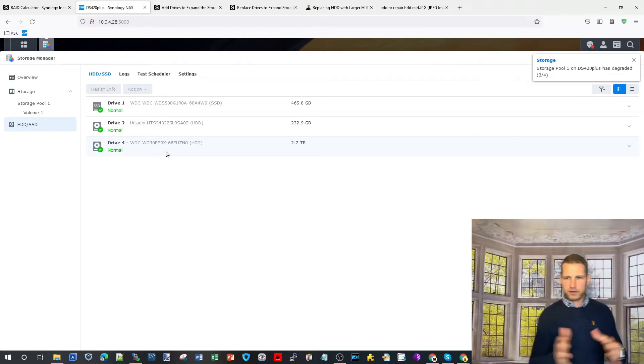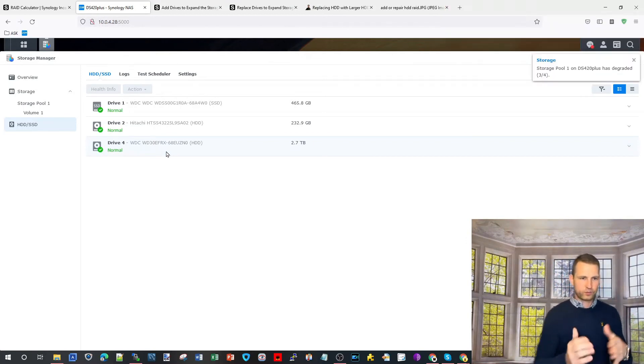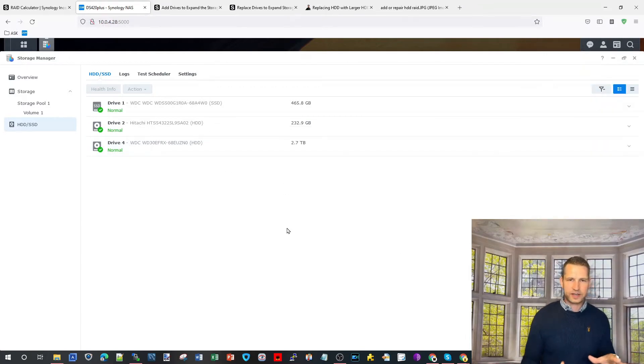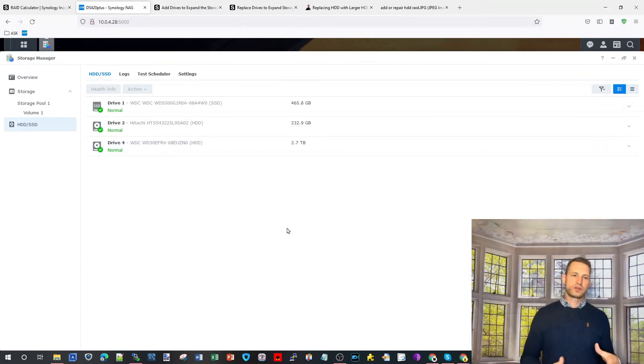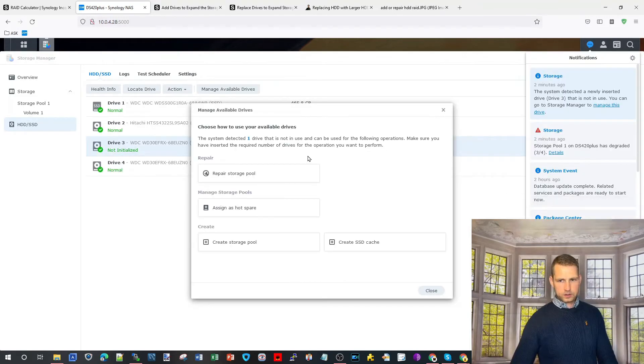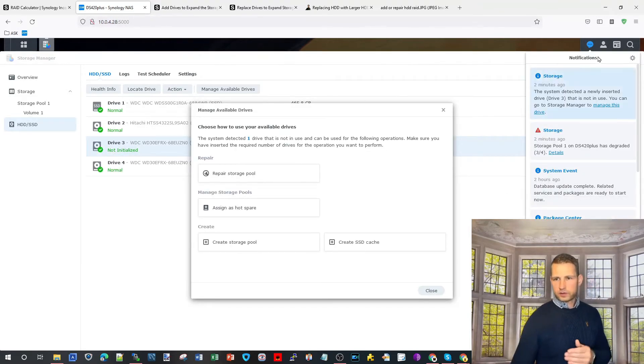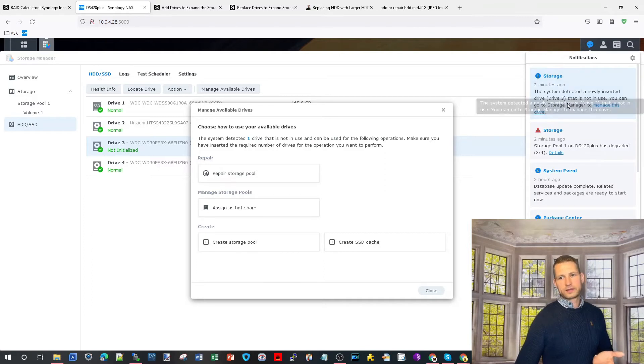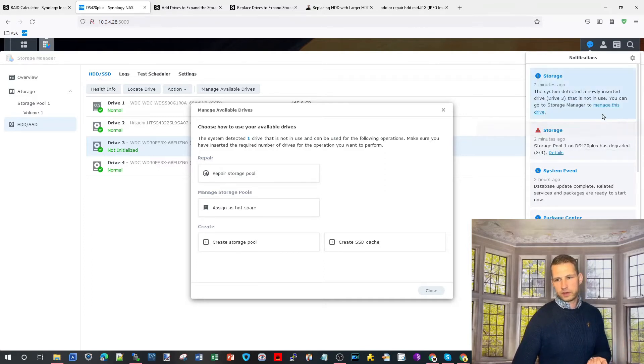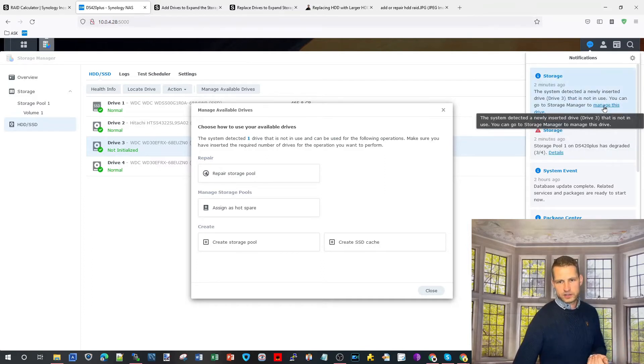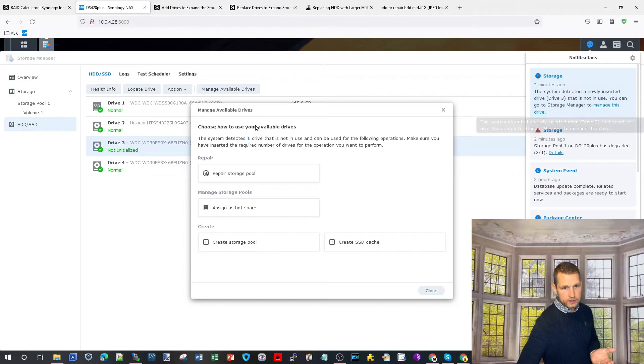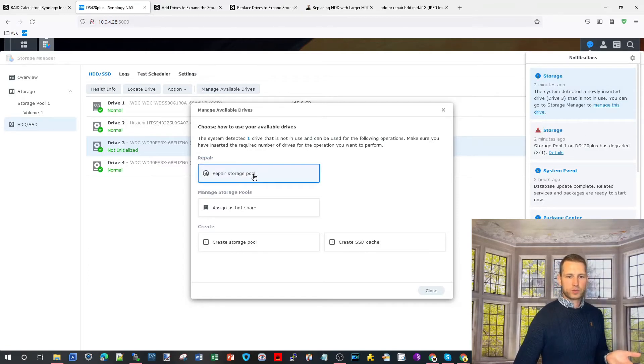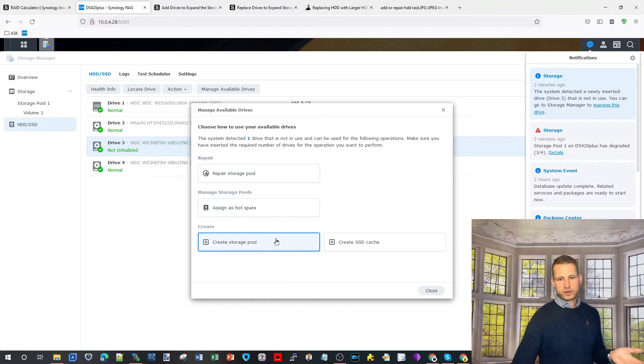Wait for the Synology to come up with an error saying that one drive is missing. In a few seconds Synology should pick up the new drive. On DSM7, the drop down is going to show you that the new drive has been found. If you click on manage this drive it's going to come up with options.